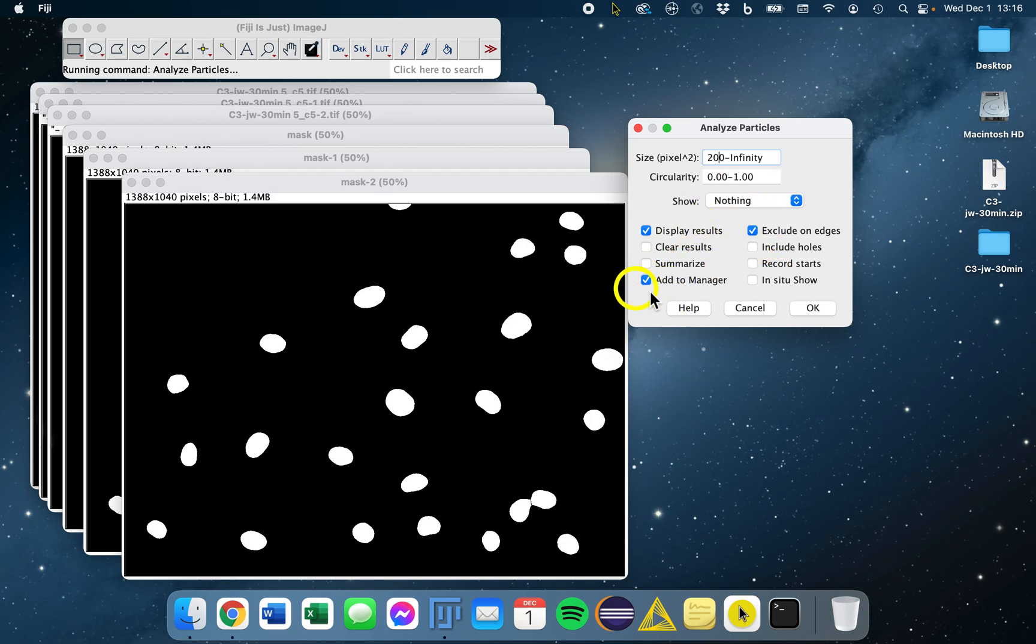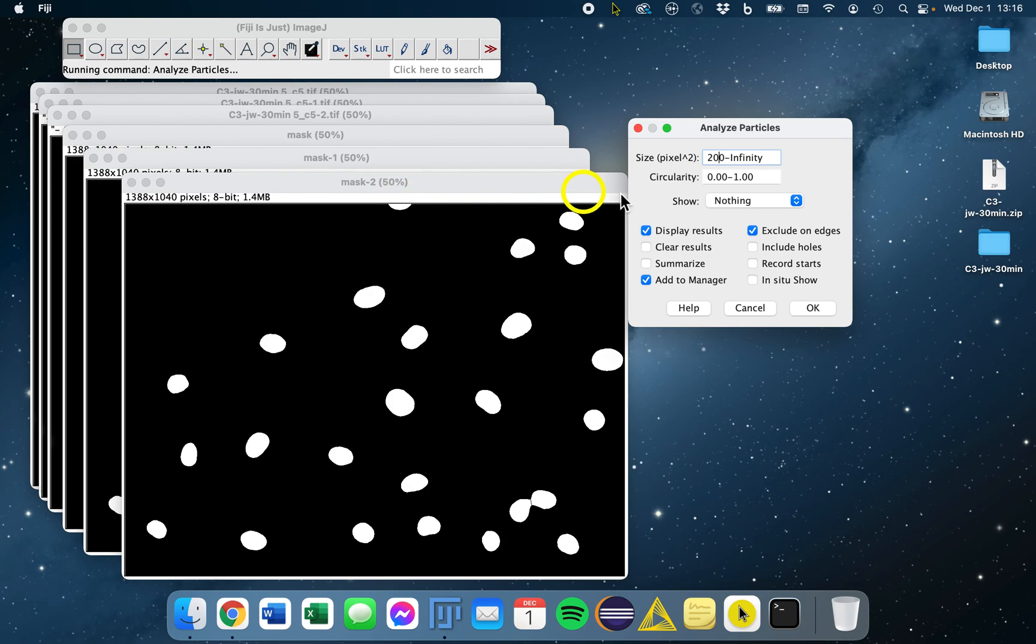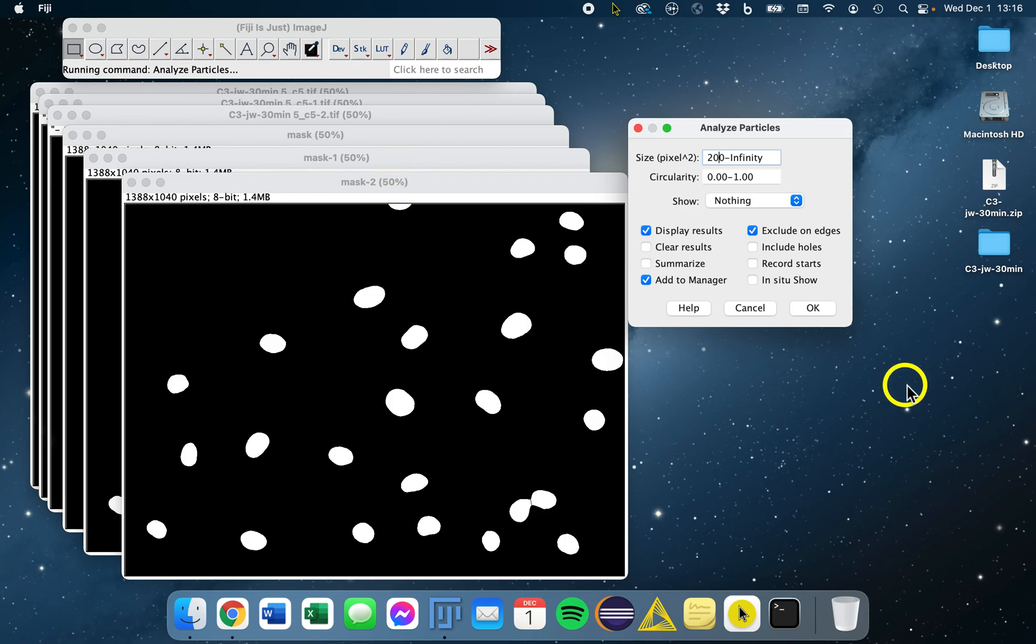We're also going to add our objects to the manager, display the results, and we're also going to exclude any objects that are on the edges. Any of these objects that you see touching the edges, we kind of want to ignore because we don't know exactly what's happening on the other side of this.